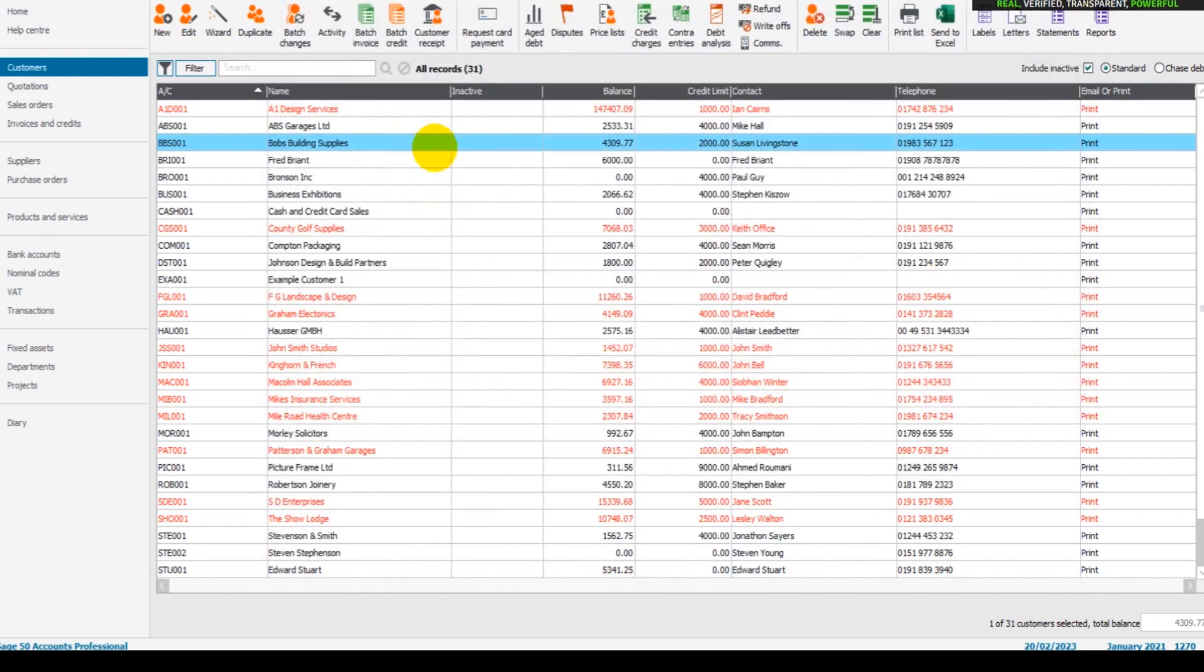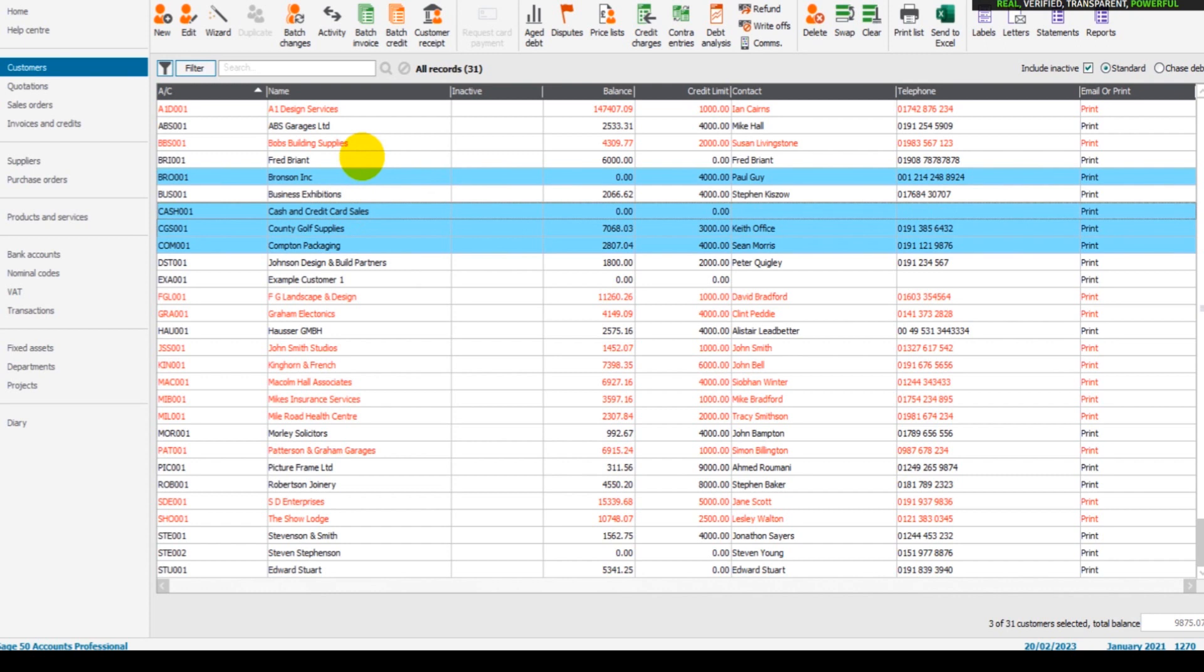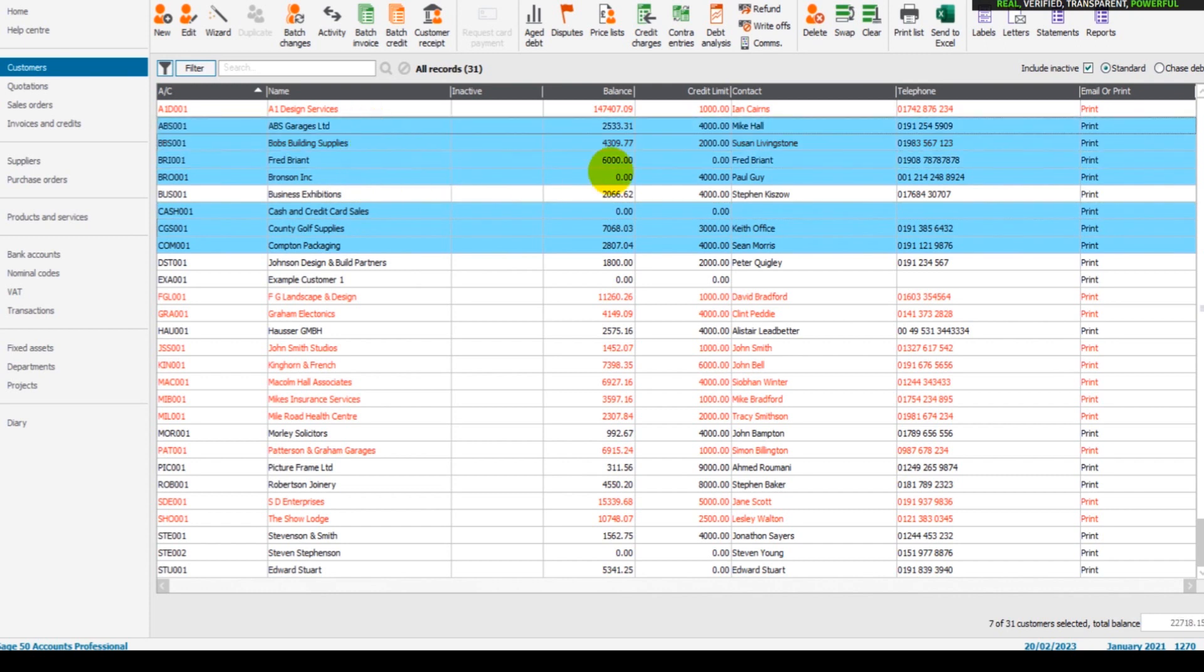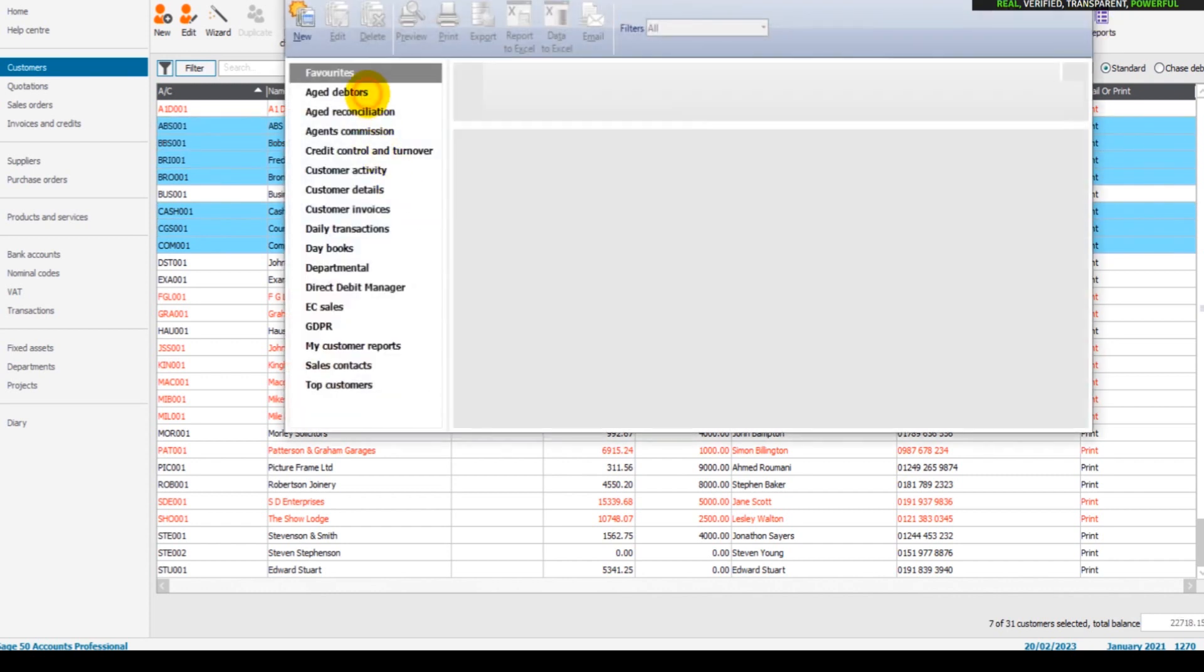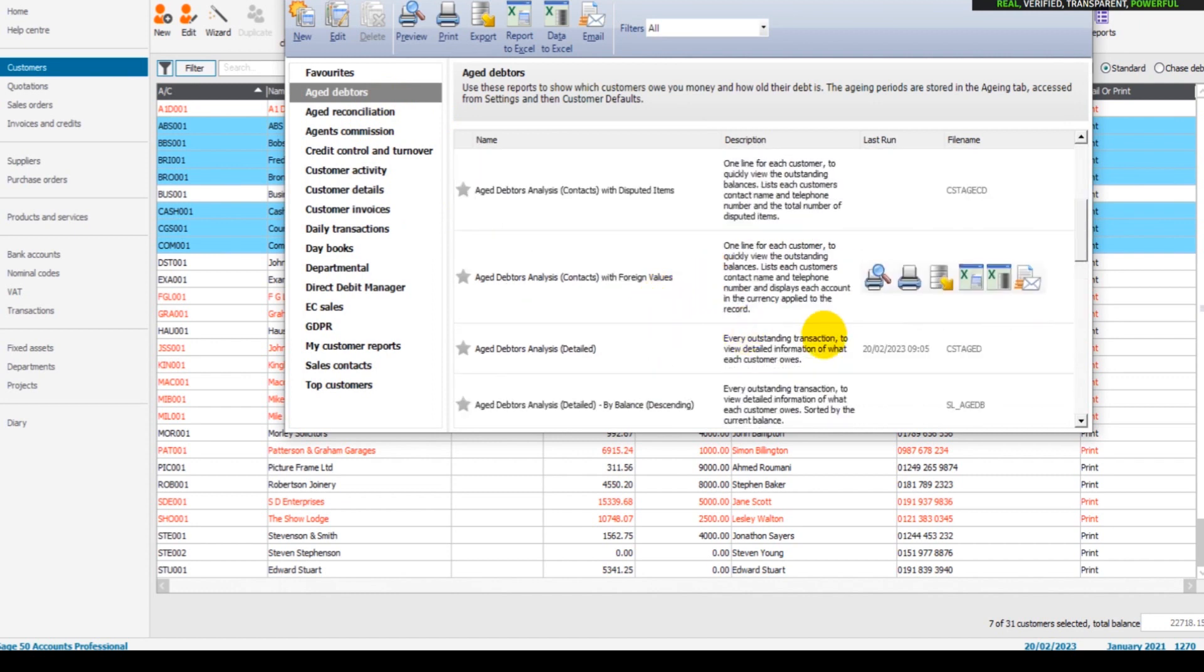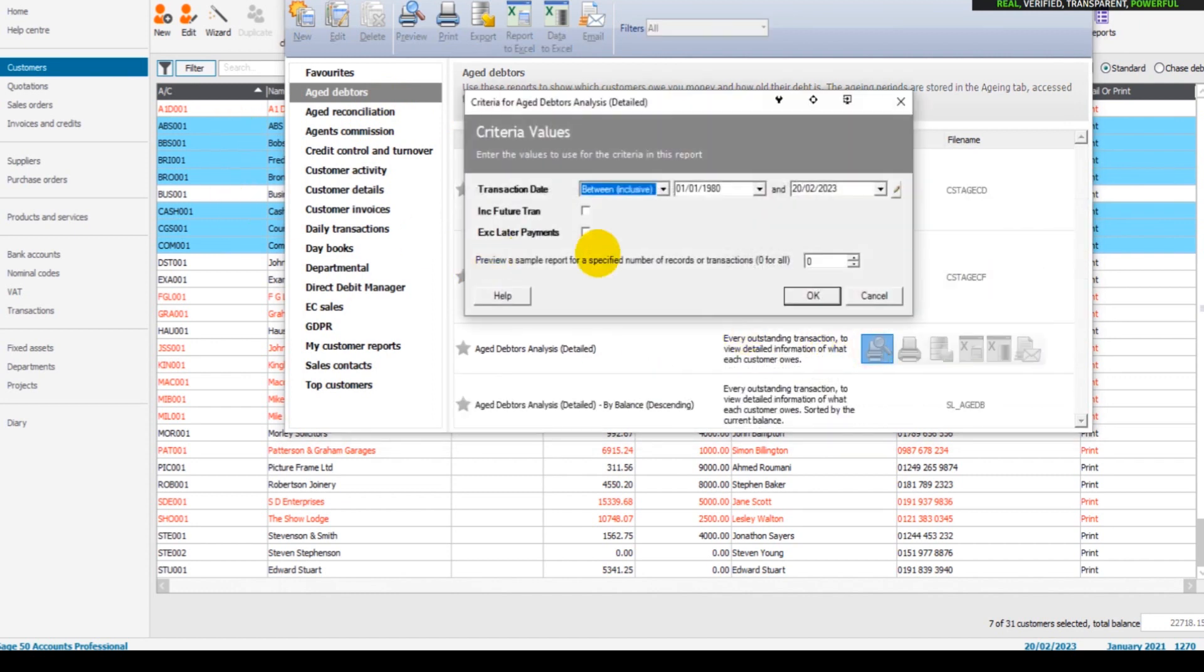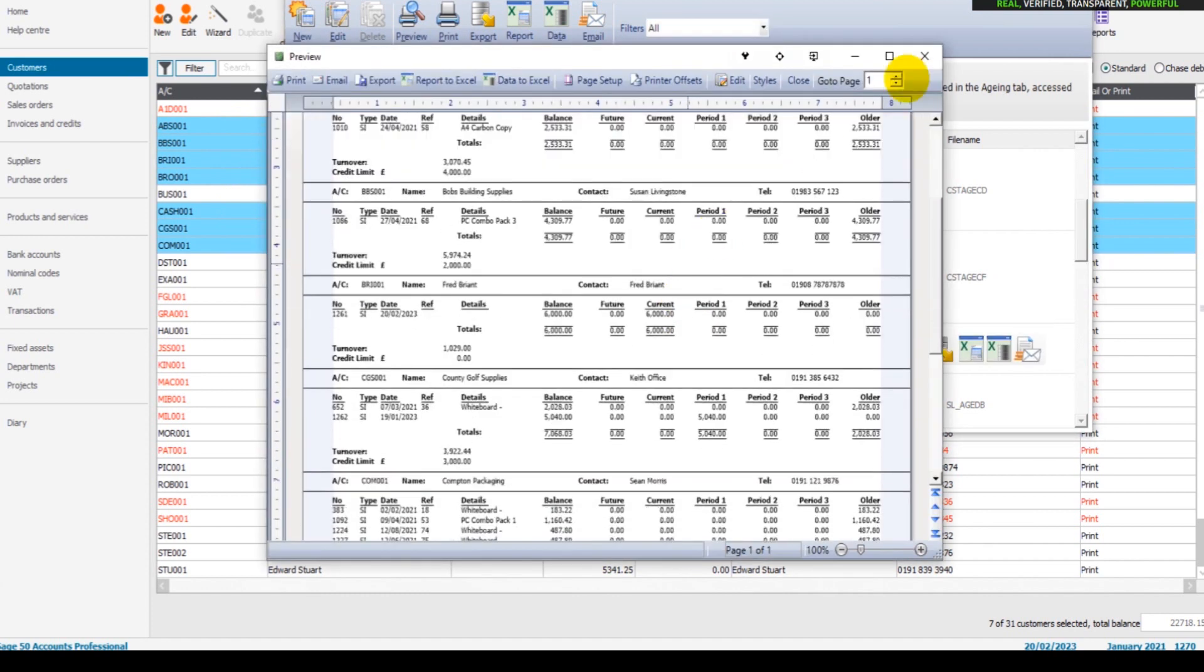So whatever you highlight on Sage, I'm holding Ctrl down now to highlight multiple accounts, whatever is highlighted is going to appear in the aged debtors report. So if we now run it, you'll see that those seven accounts are the ones now showing. To stop this happening, just click Clear on Sage. That will clear any accounts that are highlighted, then run the report again and then everything should show.